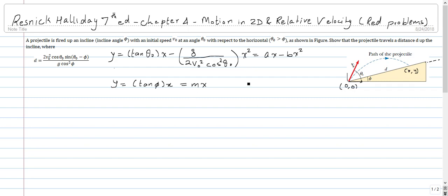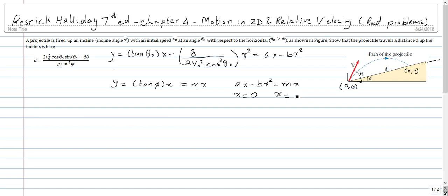To solve these equations, we equate the two expressions: ax − bx² = mx. Solving this gives two values of x: x = 0 and x = (a − m) / b. Corresponding to x = 0 we get y = 0, and for the second solution, y = m · (a − m) / b.